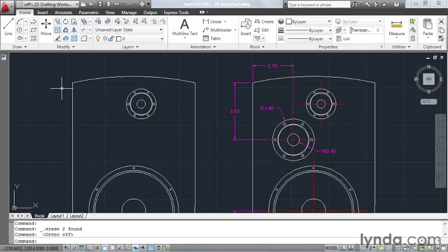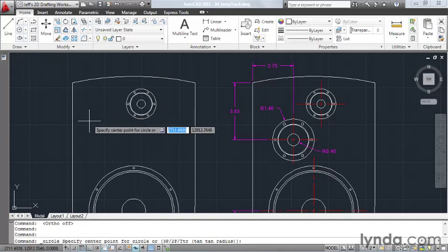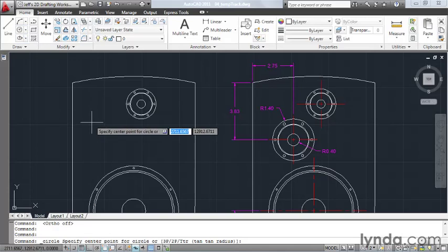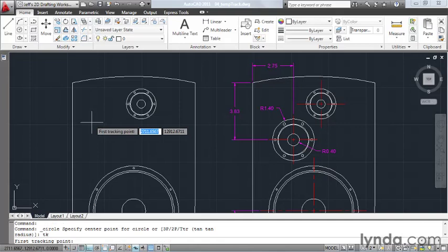To place the circle, I'm going to launch my circle command, and now AutoCAD is asking me for the center point location. I don't know what that is, but I do know how to get to that location. So I'm going to type TK and hit enter. TK stands for temporary tracking.